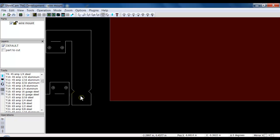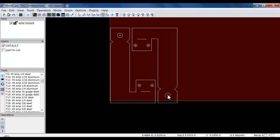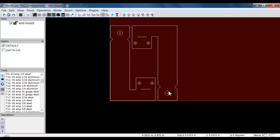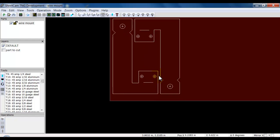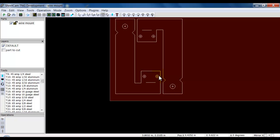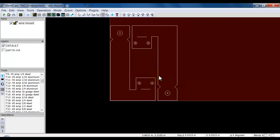So if I set it over here and zero the machine out, the machine will move over to the left to cut out the part. We can click and drag with the mouse. We can use our arrow keys to nudge the object specific distances.